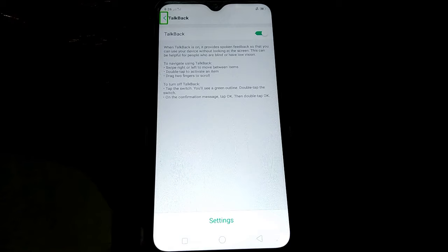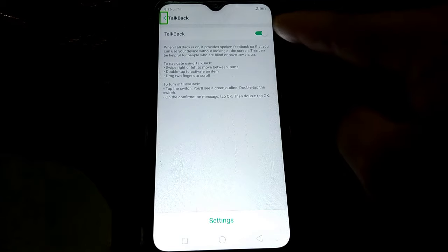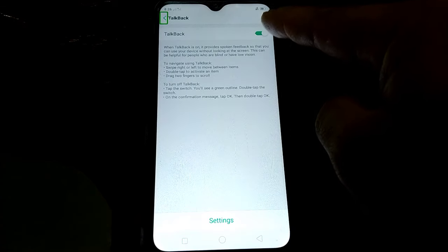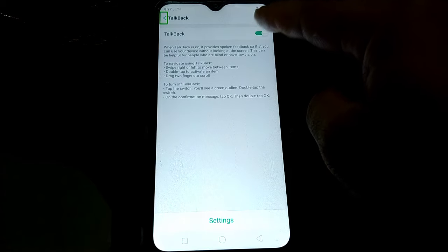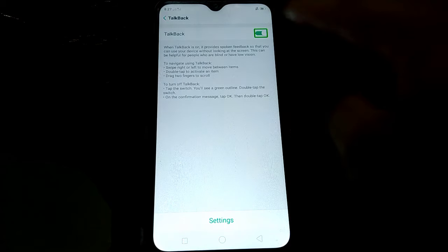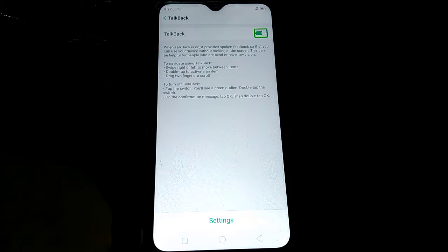Drag two fingers to scroll. To turn off Talkback, tap the switch. You'll see a green outline. Double tap the switch. On the confirmation message, tap OK. Then check the switch and list three items. Double tap to toggle.